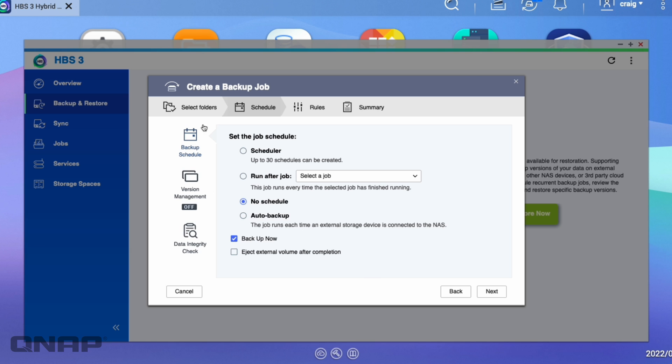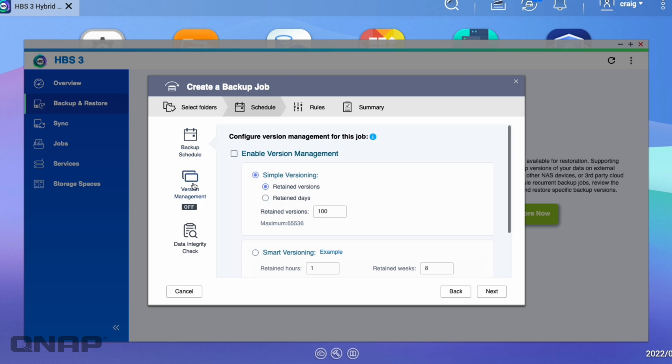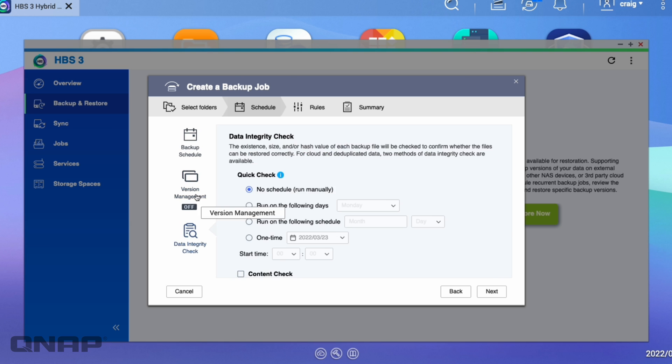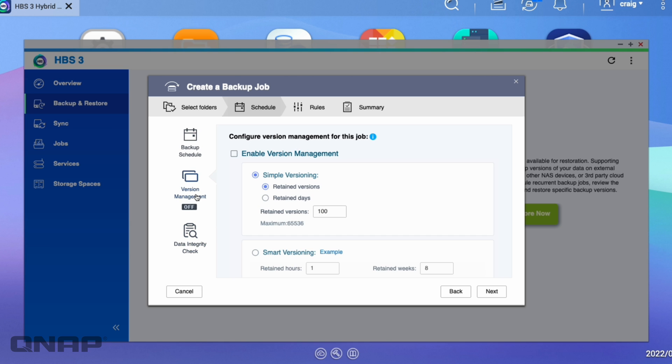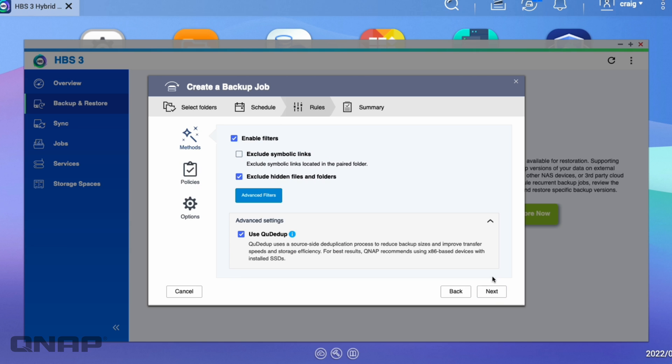There's different things here you can do like version management or data integrity check. One thing I will say is you cannot change the version management settings once you have a QDdupe job set up. So make sure you get the version management right because you can't go and change these settings later if you wanted to use them. So I'll click Next.